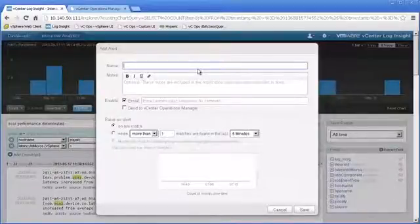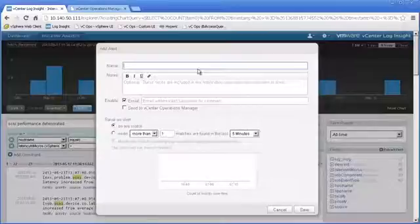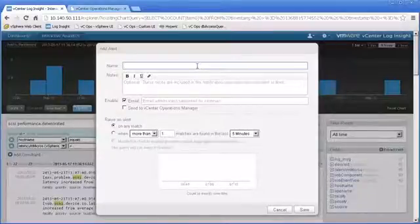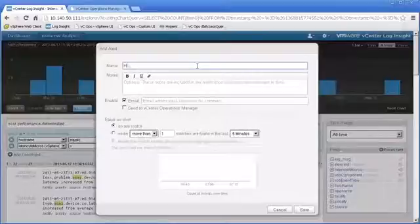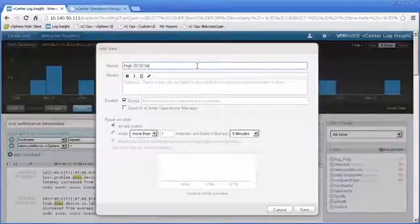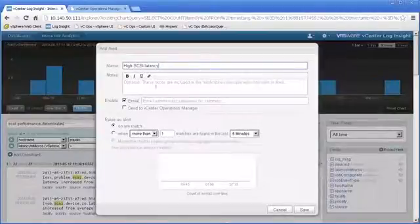Let's call that alert High SCSI Latency. We can put additional notes in here if we want to describe exactly what this alert is.